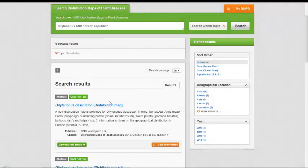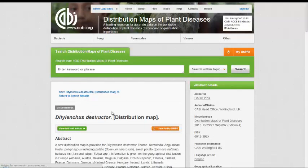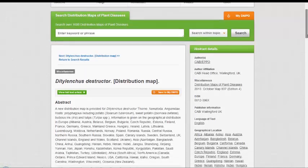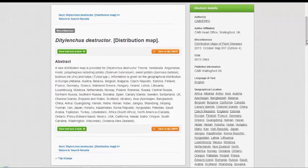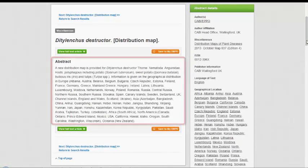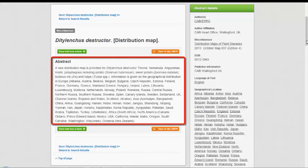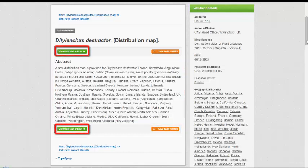Let's click on the link to the first record in the results list. In this case the record refers to the nematode Ditylenchus destructor. A full abstract is provided summarising key information, with a link to the full text article.